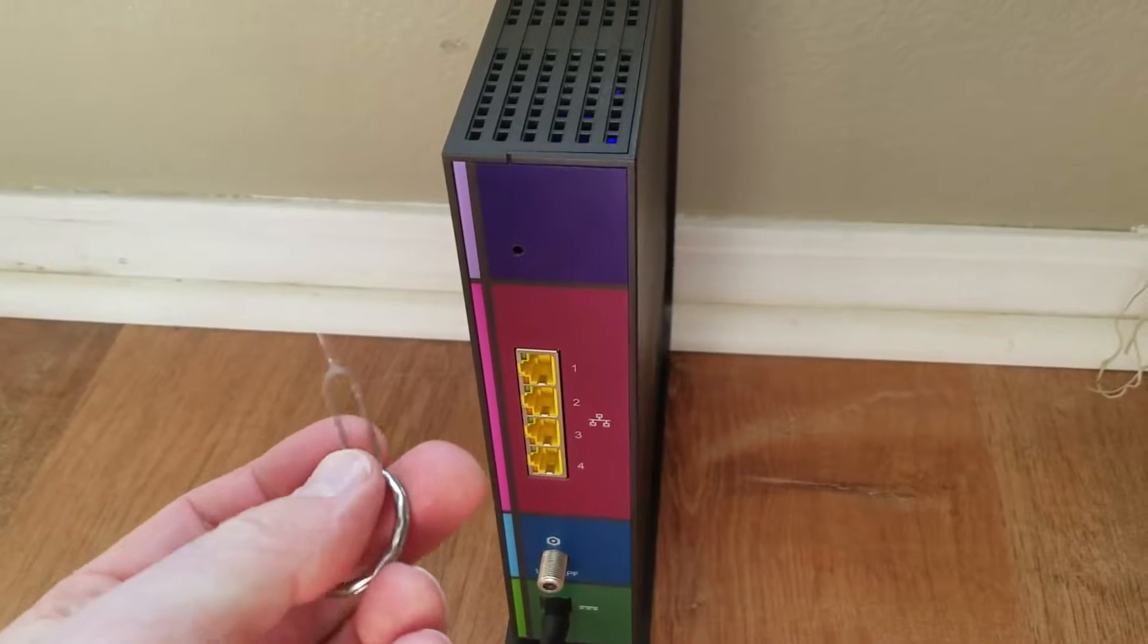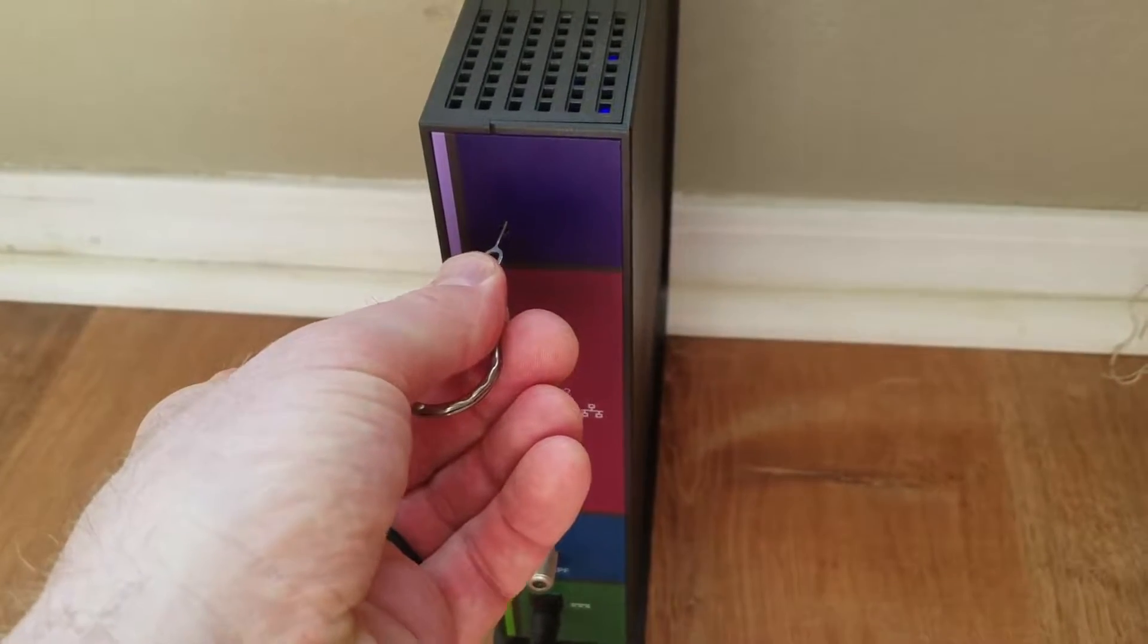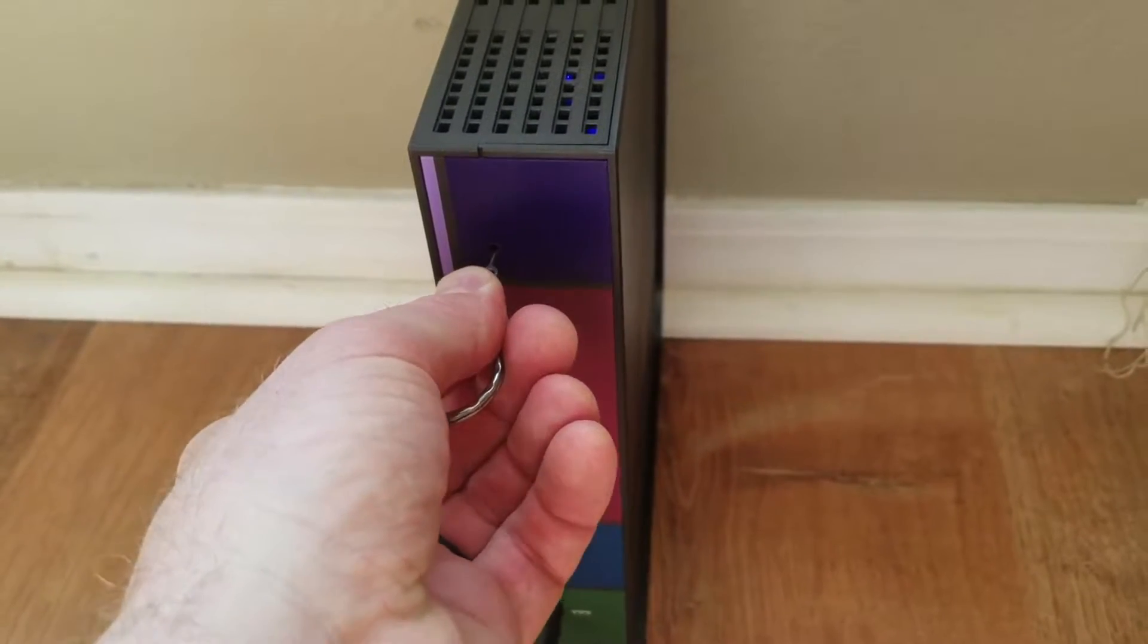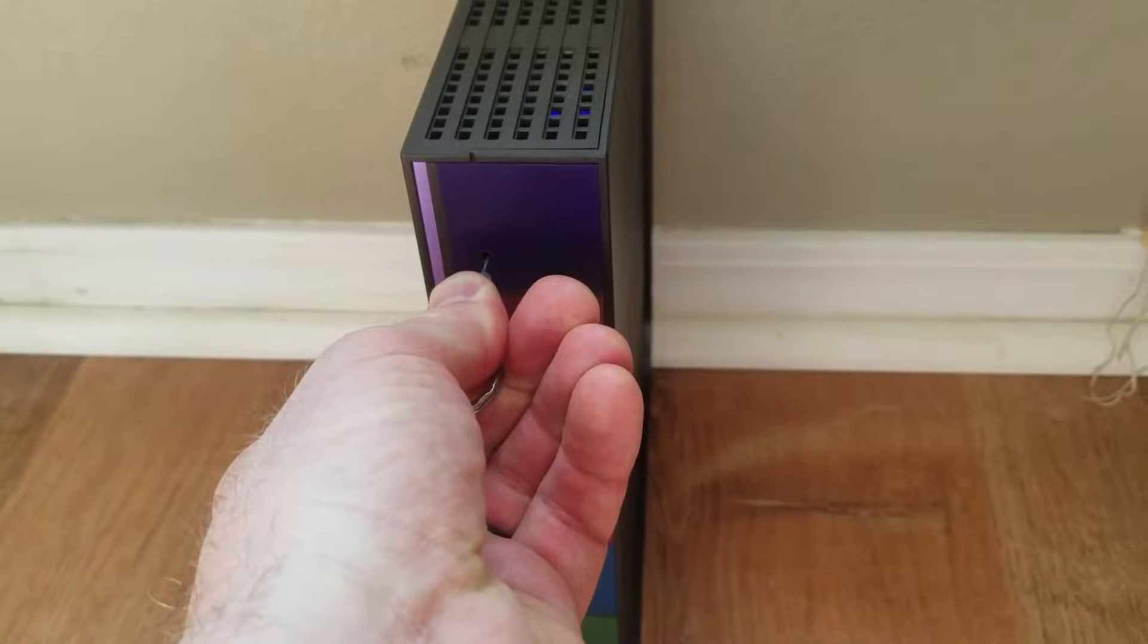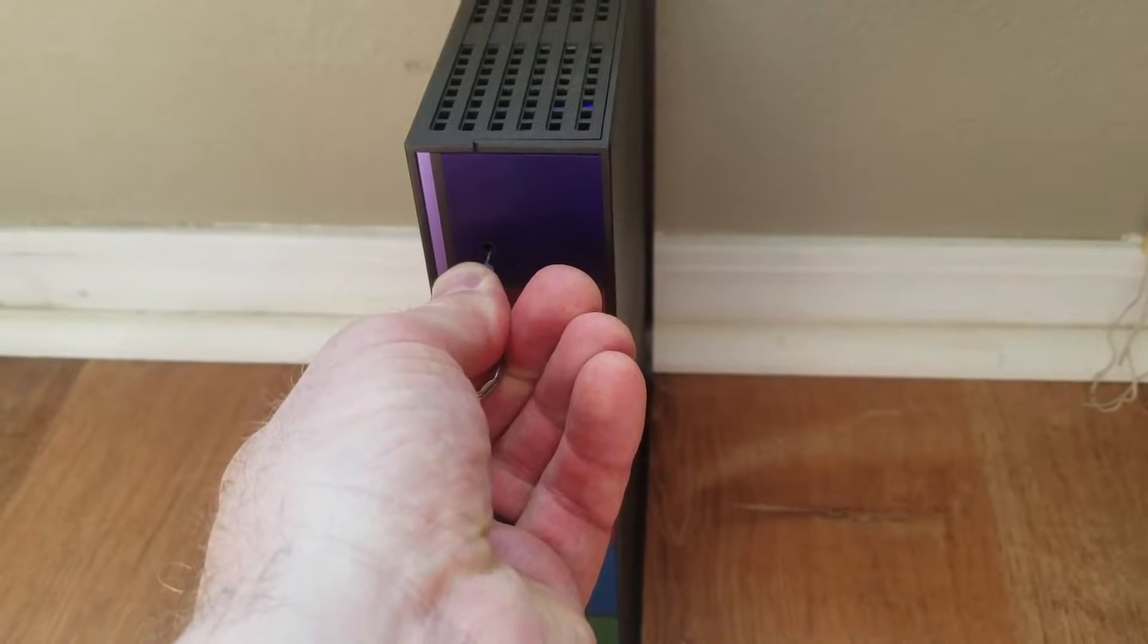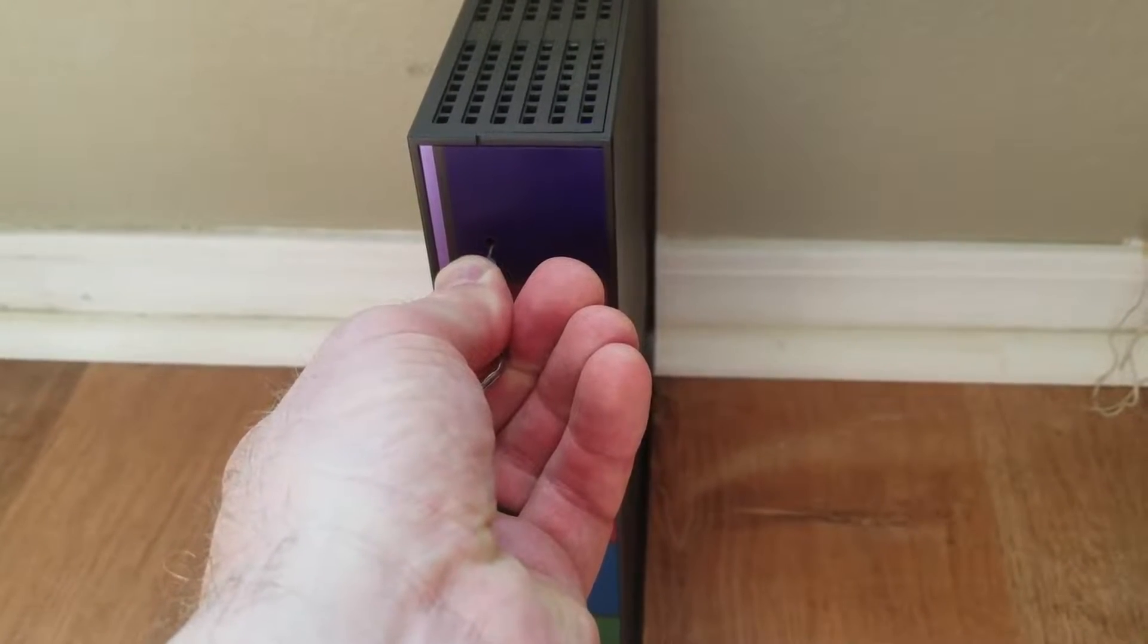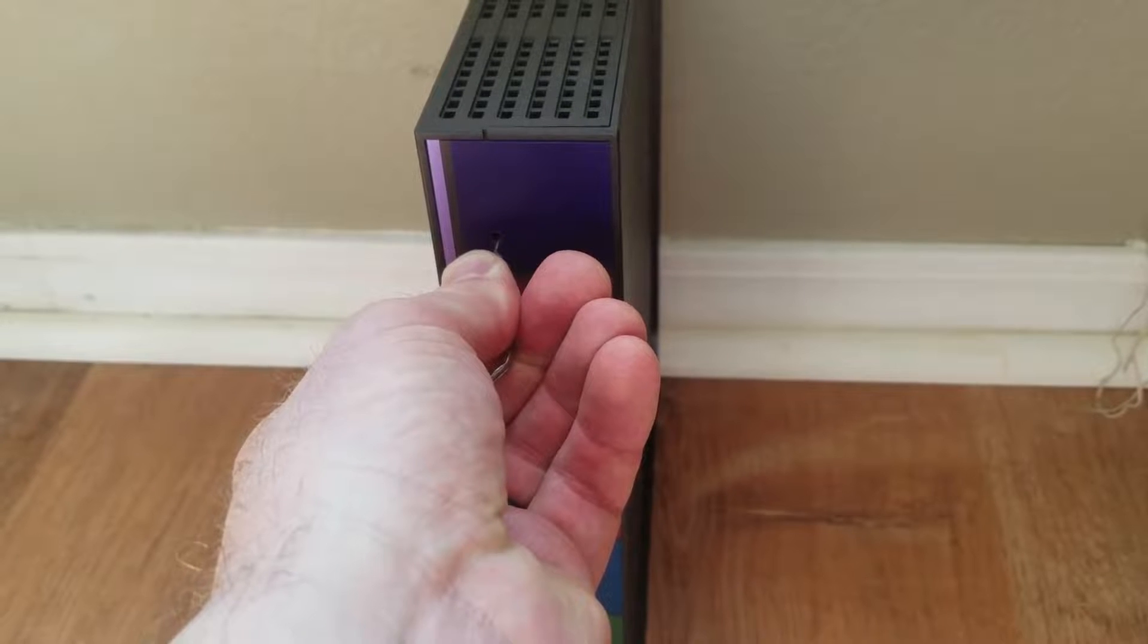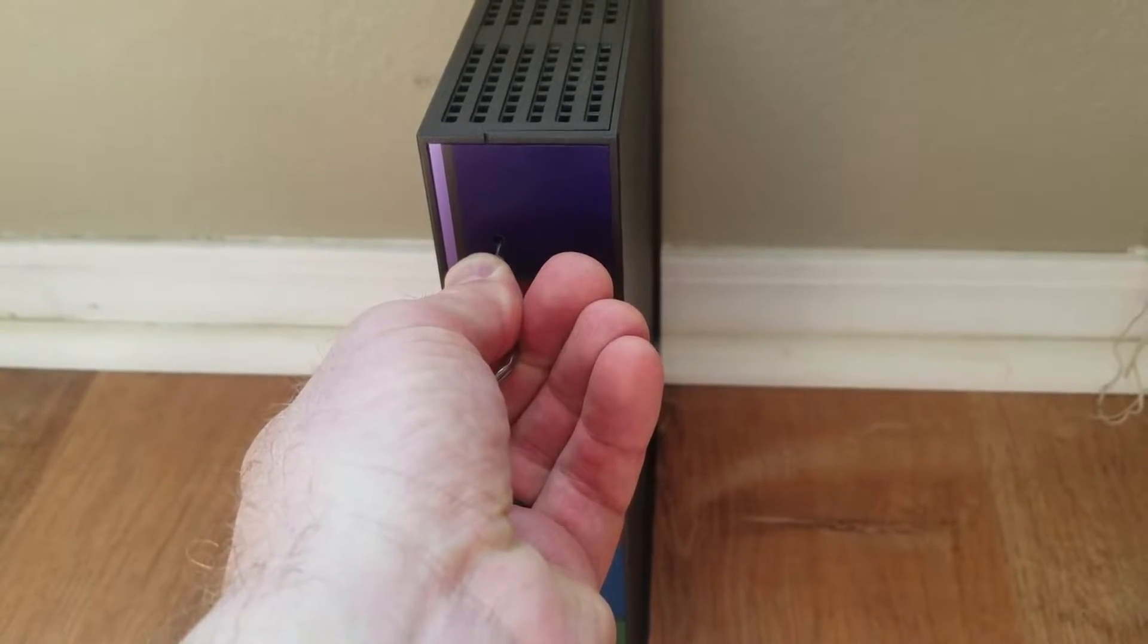So what we're going to do is take this key and we're going to push it in here and I'm going to push and hold for 15 seconds. 5, 6, 7, 8, 9, 10, 11, 12, 13, 14, 15.